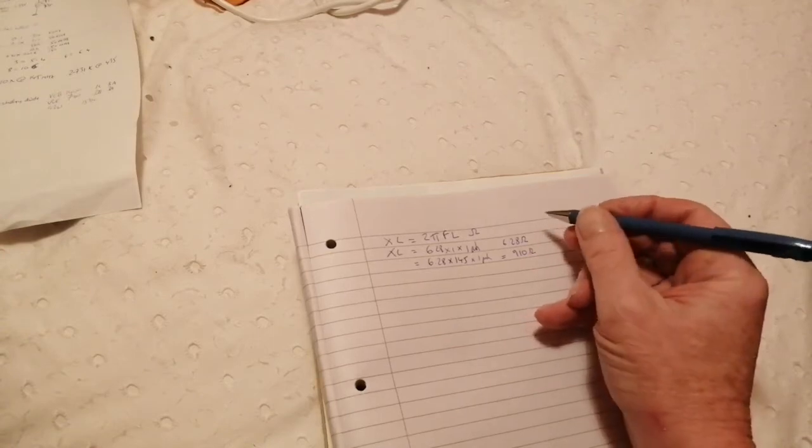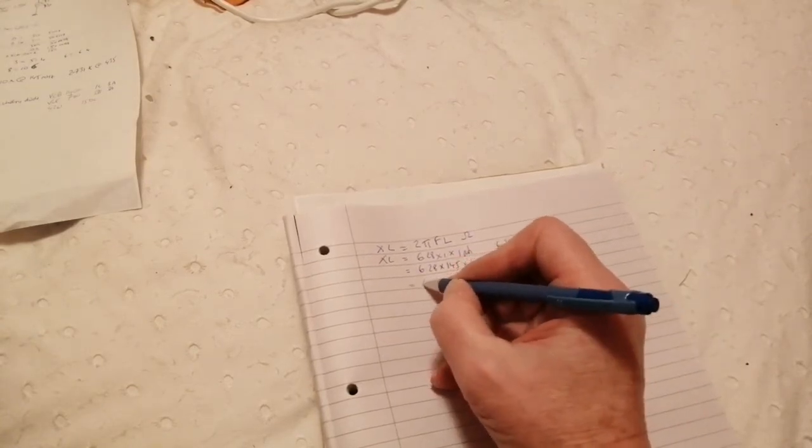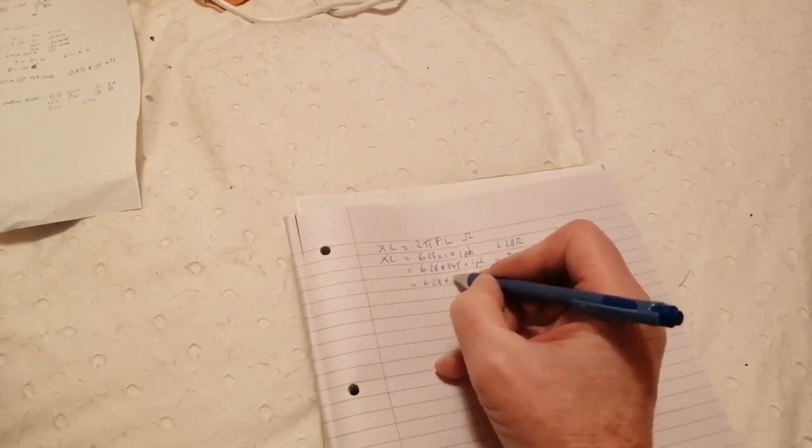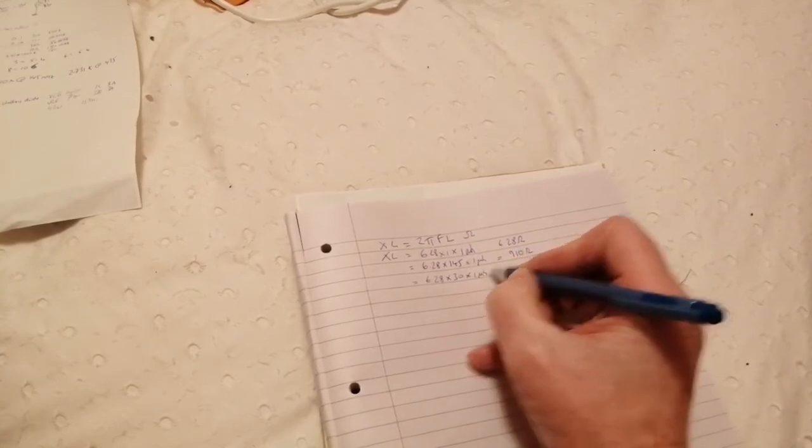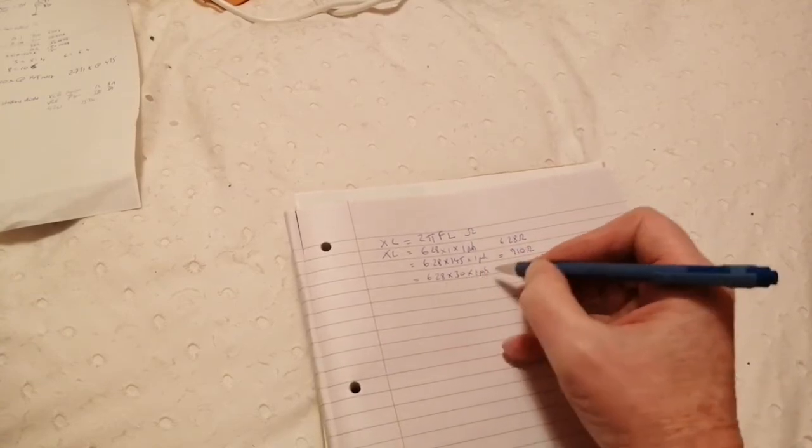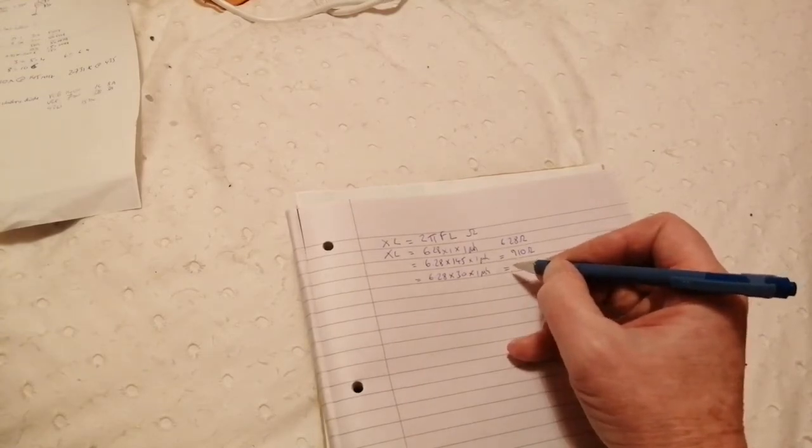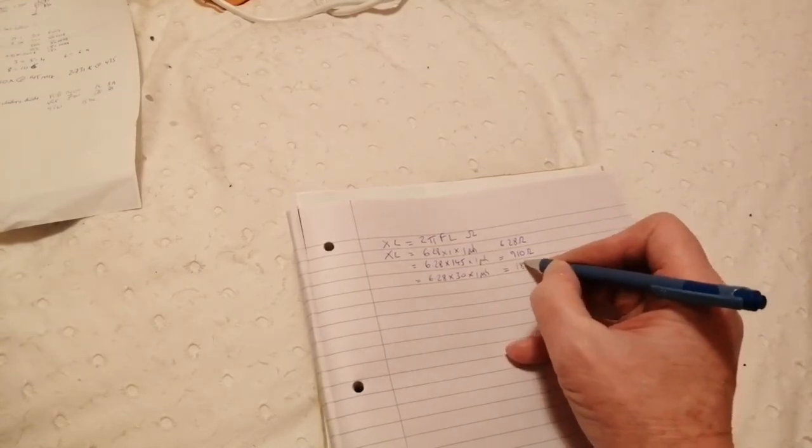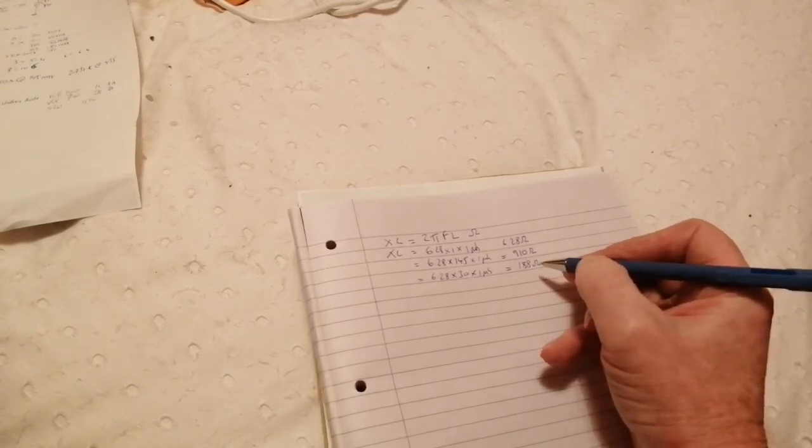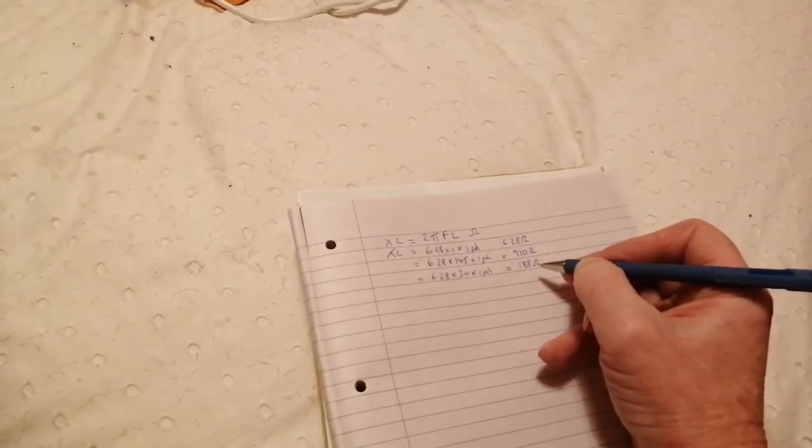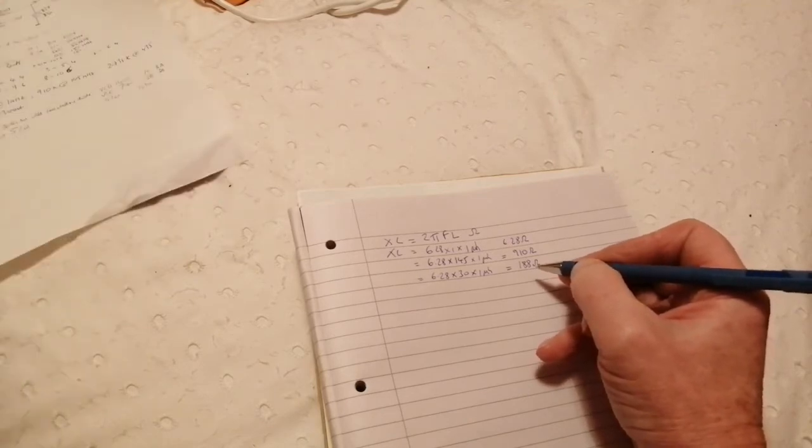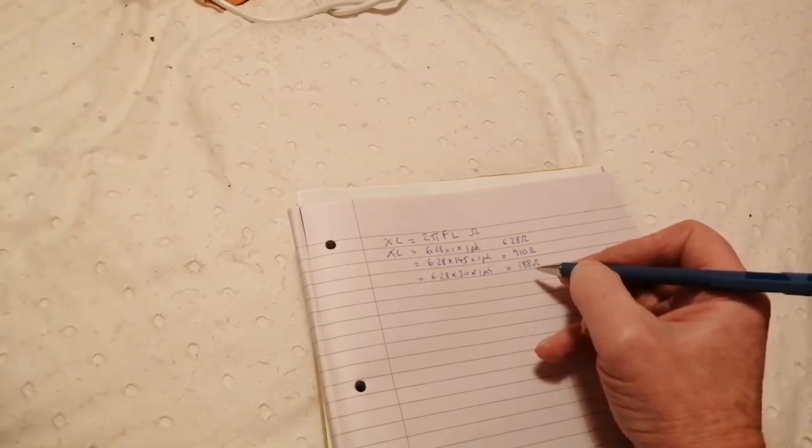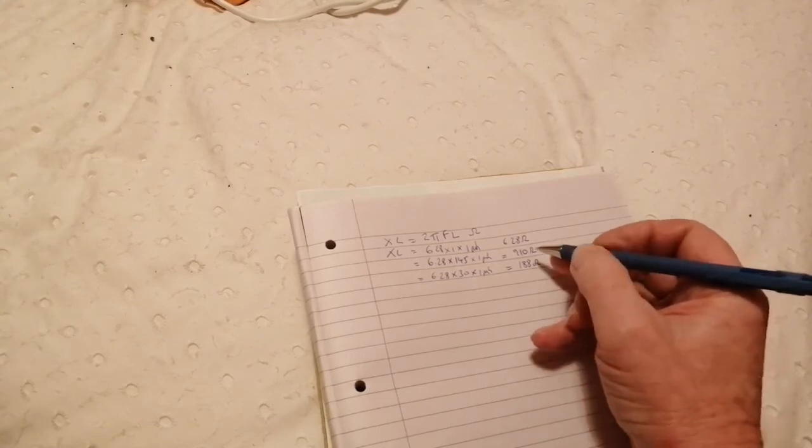At thirty megahertz, it would be six point two eight, times thirty, times one microhenry, which works out to I think, about 188 ohms. Which, am I right on that? Yeah, that's right, I wrote all that out yesterday.